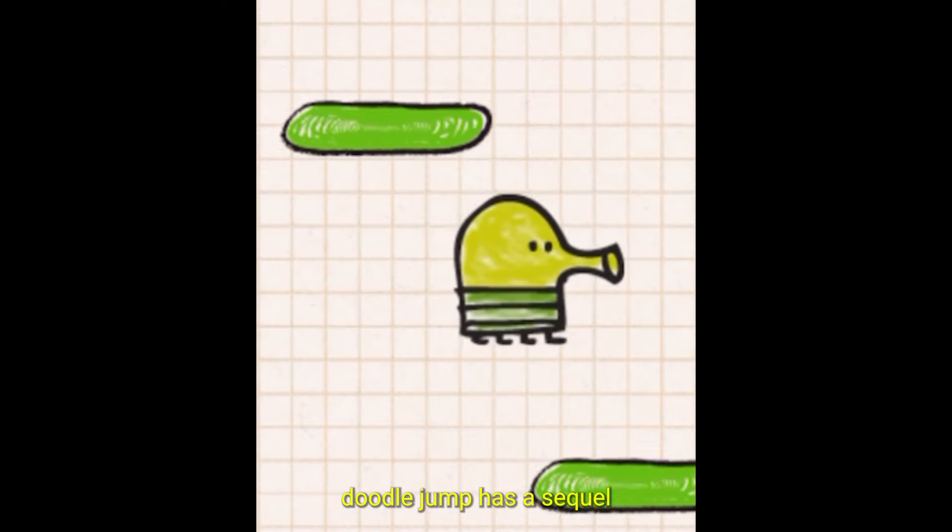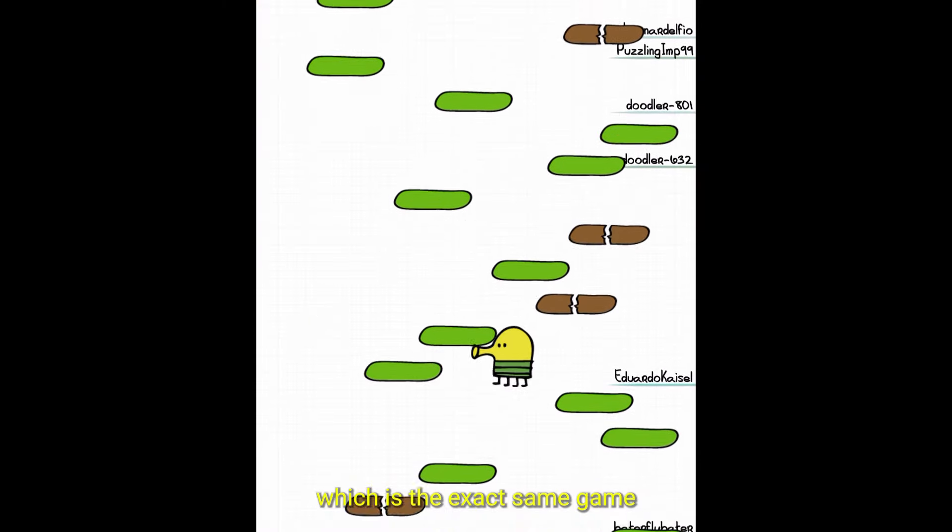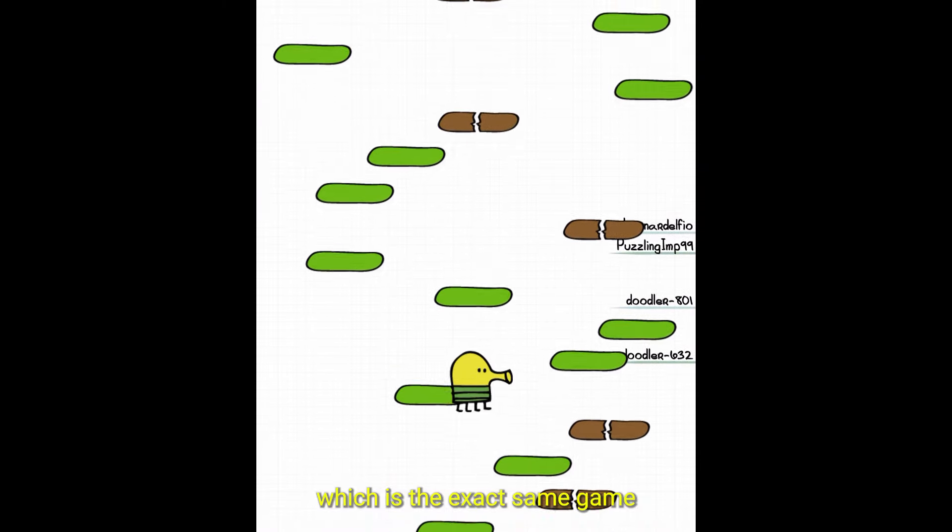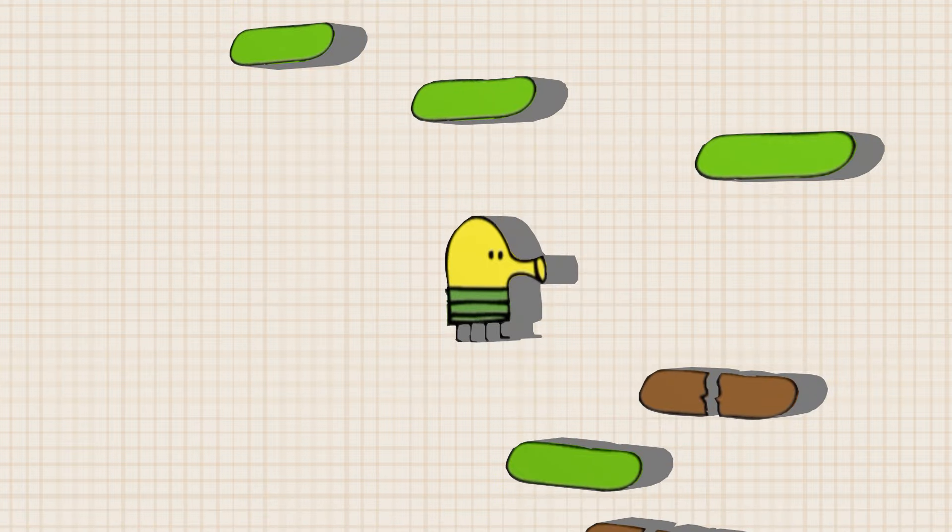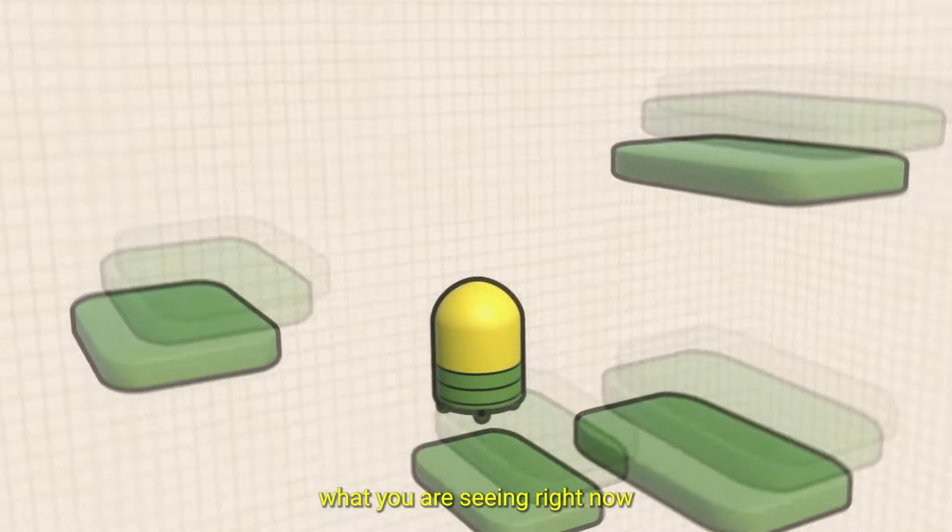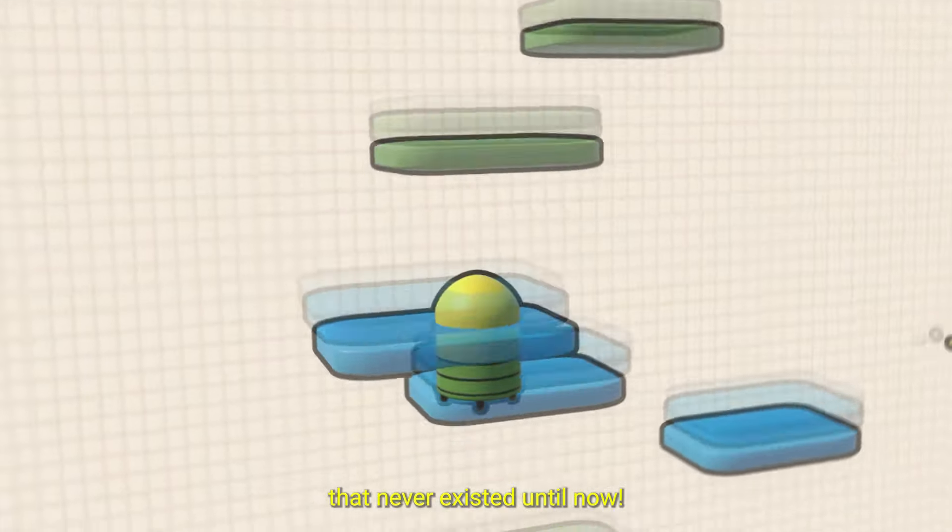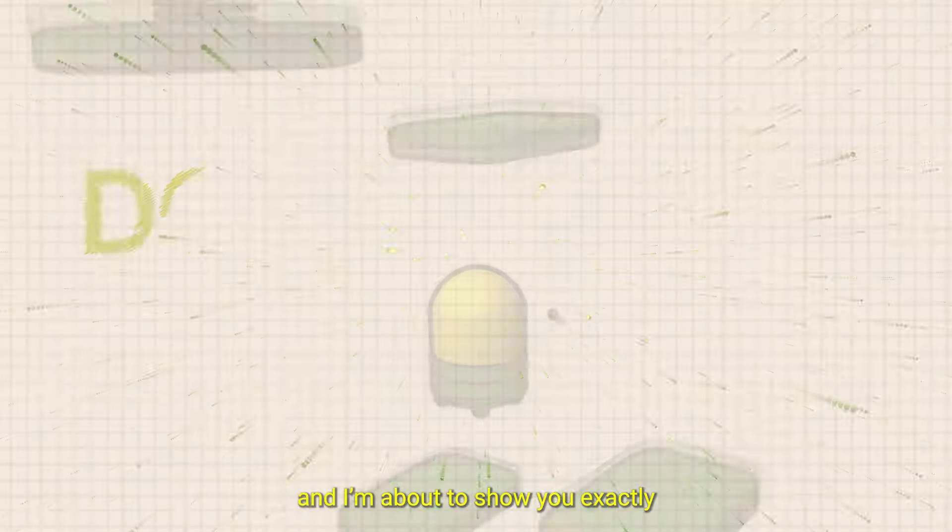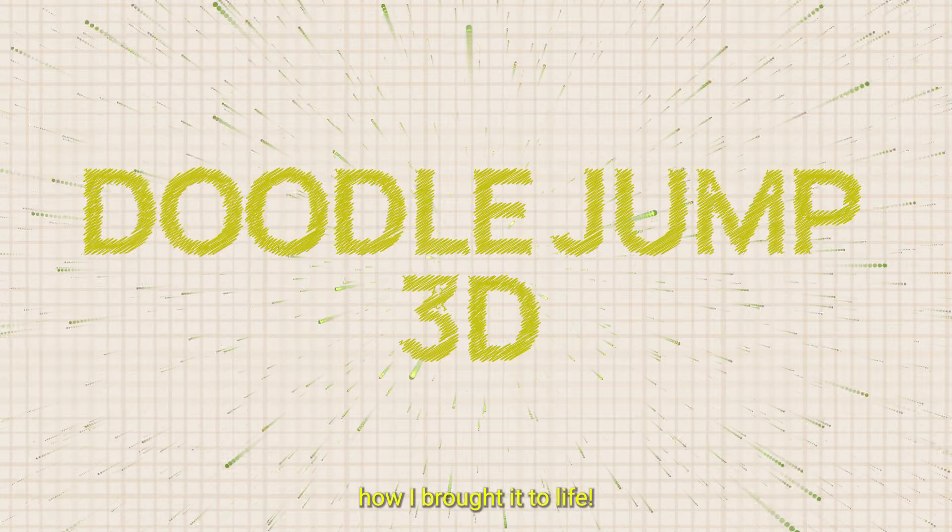Did you guys know Doodle Jump has a sequel called Doodle Jump 2 which is the exact same game, but they never made Doodle Jump 3D. What you are seeing right now is a 3D version of Doodle Jump that never existed until now, and I am about to show you exactly how I brought it to life.